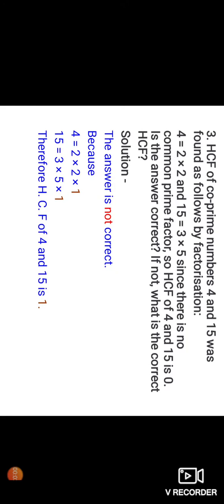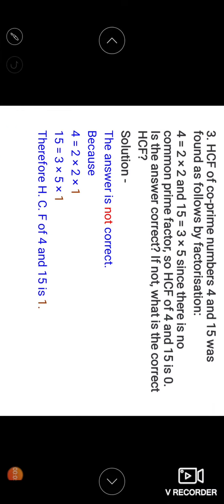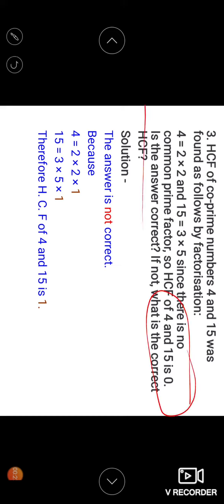Question number three: the SCF of 4 and 15 is found as follows by factorization. 4 equals 2 multiplied by 2, and 15 equals 3 multiplied by 5. Since there is no common prime factor, a student concludes that the SCF of 4 and 15 is zero. Is this answer correct? If not, what is the correct answer?